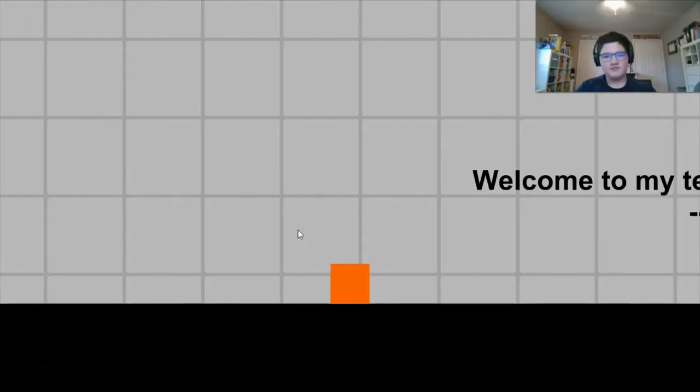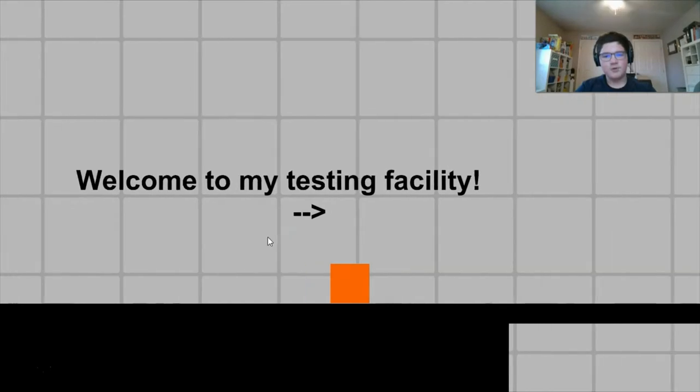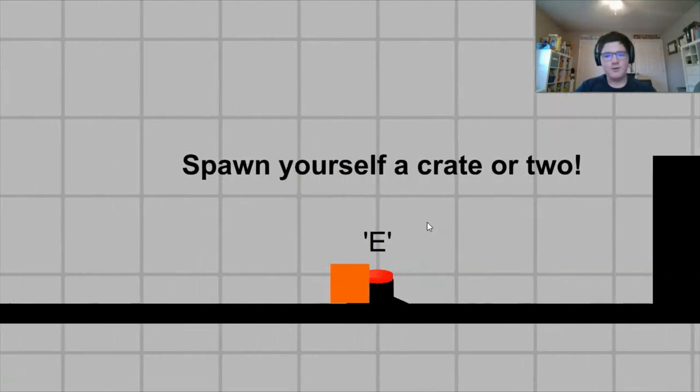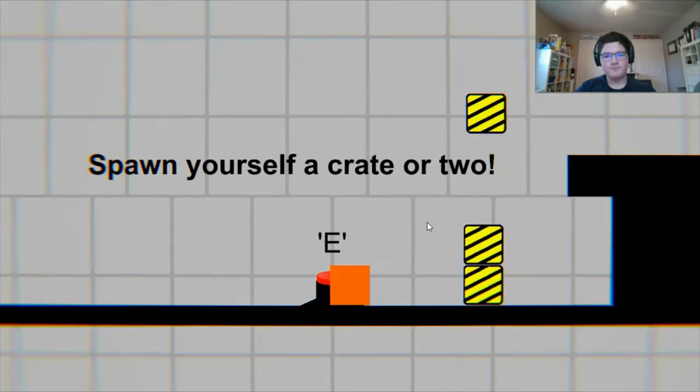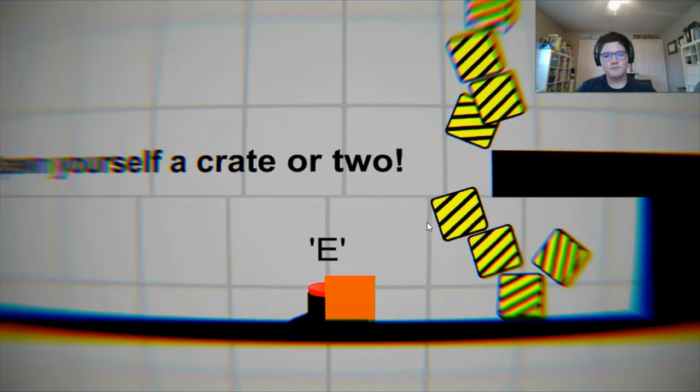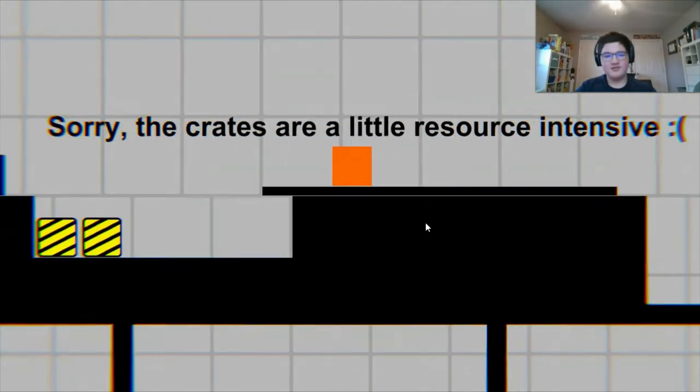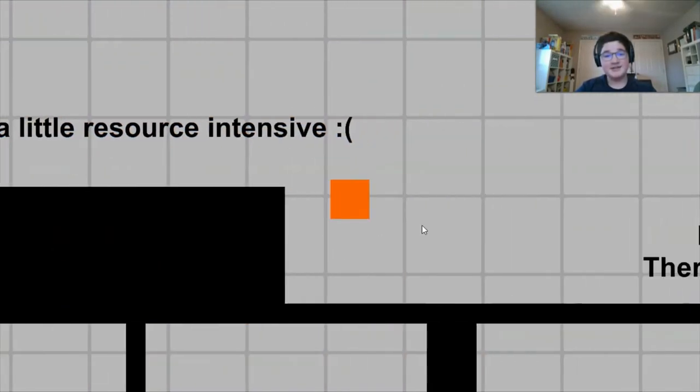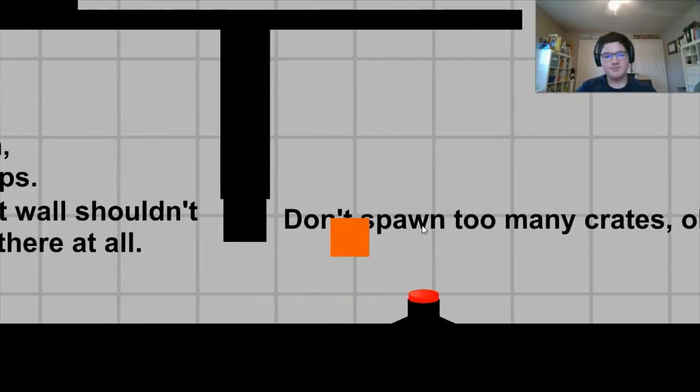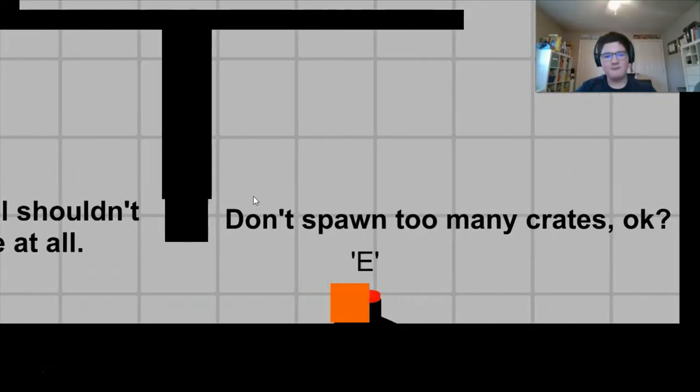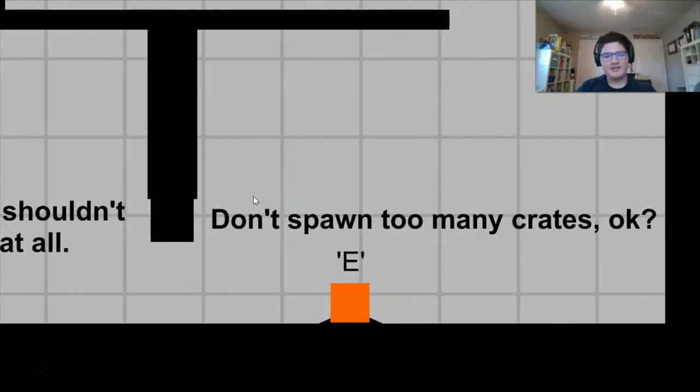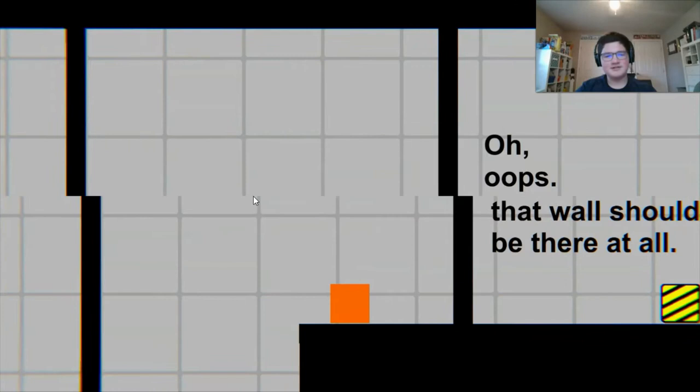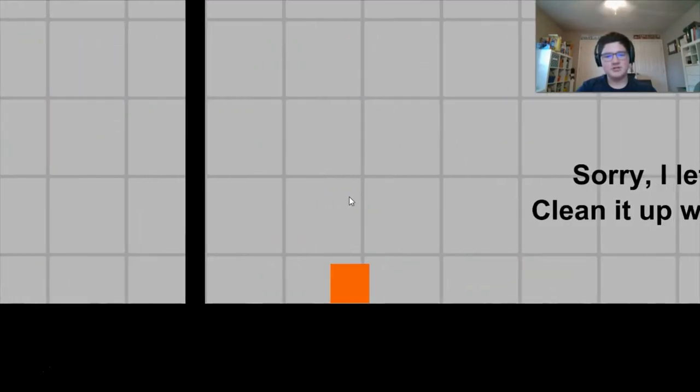V-Sync Off. That's nice. Welcome to my testing facility. Spawn yourself a crate or two. Oh my gosh, the music is going crazy. Sorry, the crates are a little resource intensive. You think? Head down, there's no fall damage. Don't spawn too many crates, okay?